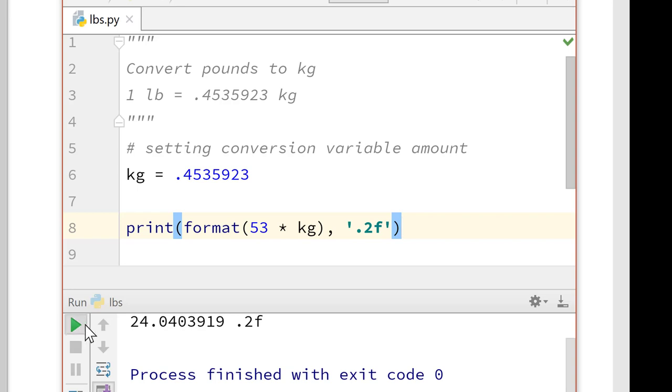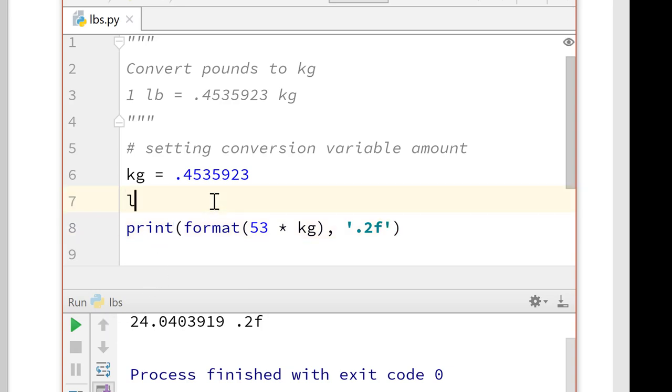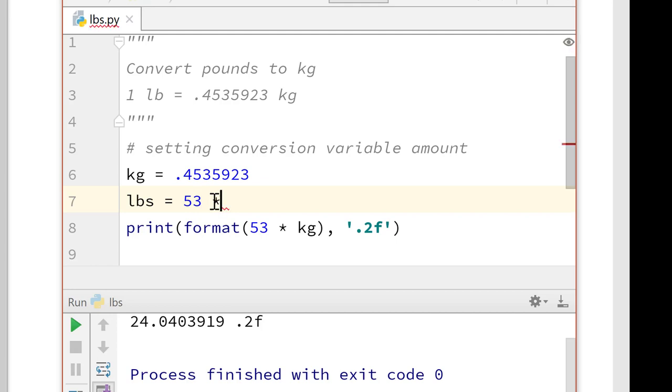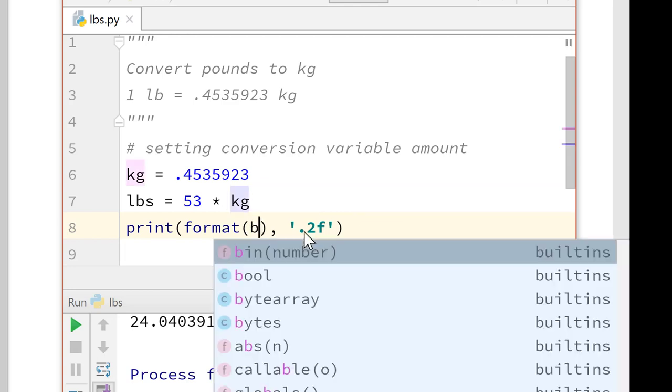OK, that is not giving the results that I wanted. So let's make that a new variable. Let's do pounds equals 53 times kilogram. Now, let's just do format pounds. And you'd need to solve these incrementally.